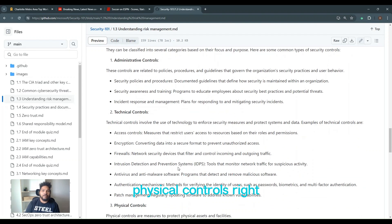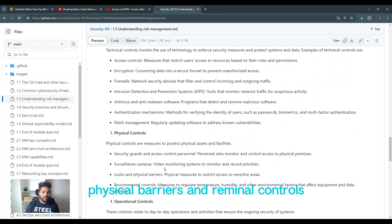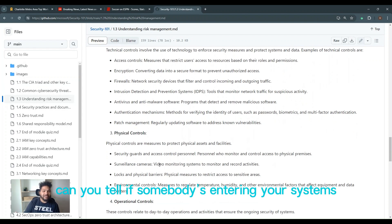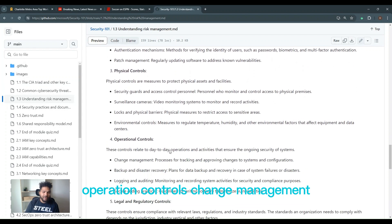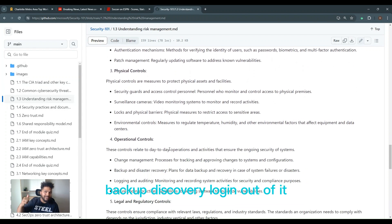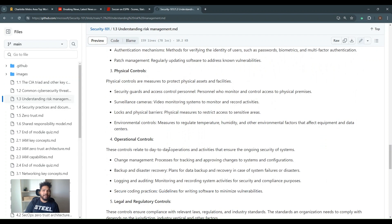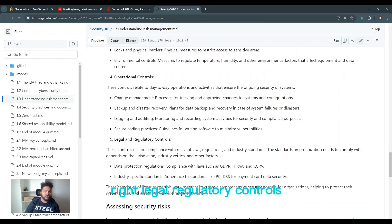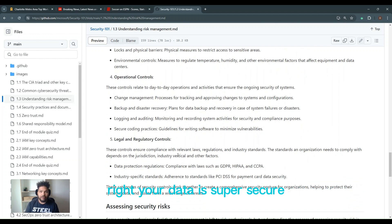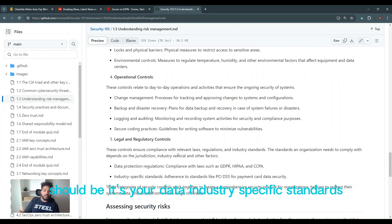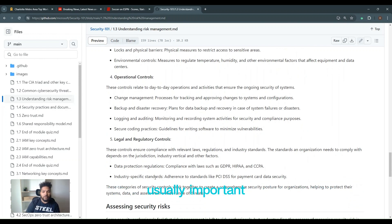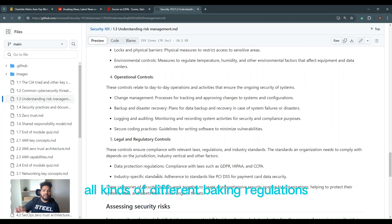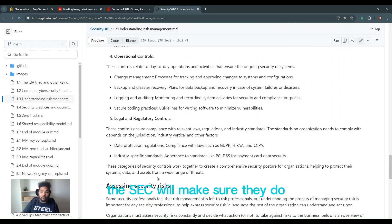Physical controls. Security guards, surveillance locks, physical barriers, environmental controls. Can you tell if somebody's entering your systems? Operational controls: change management, backup discovery, login auditing, secure coding practices, DevSecOps, it's huge. Legal and regulatory controls: data protection regulations, PII. We all have that now because of ransomware. Your data is super secure. It should be. It's your data. Industry specific standards. PCI DSS for credit card payment systems. Hugely important. All kinds of different banking regulations. They have to keep your system secure or the SEC will make sure they do.